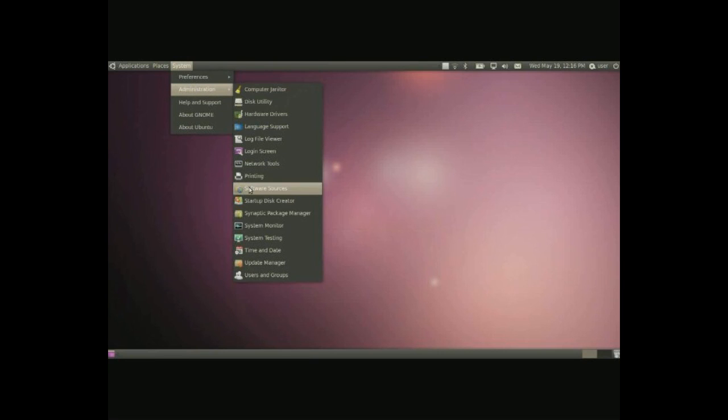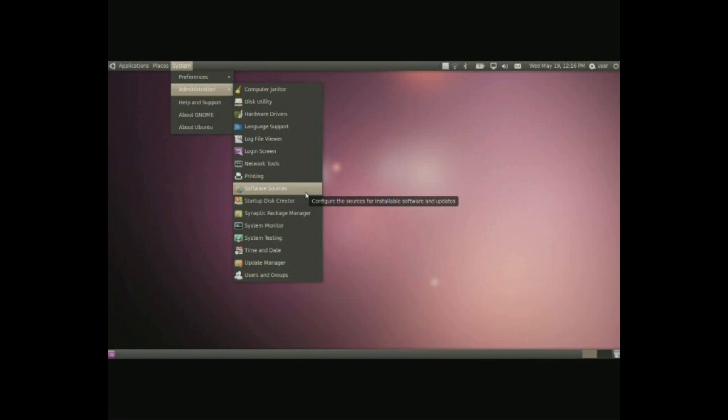Software sources, in here you configure what sources to install from online. You can add your own as well if you know how.